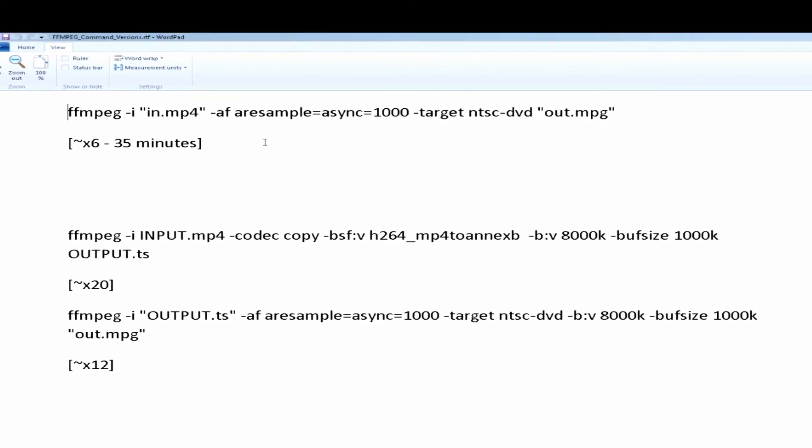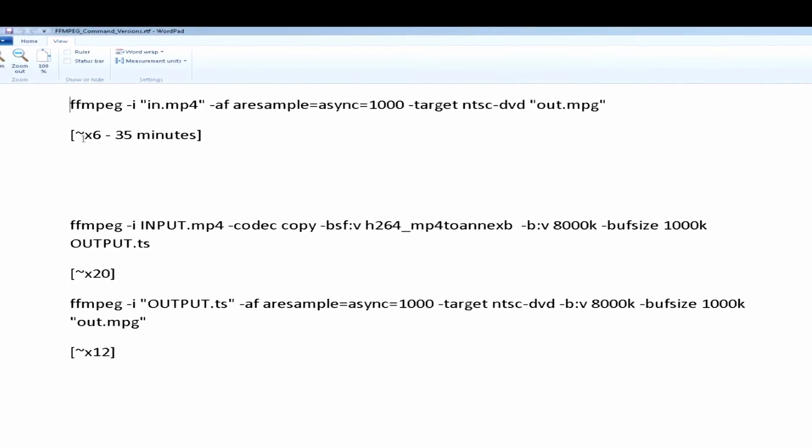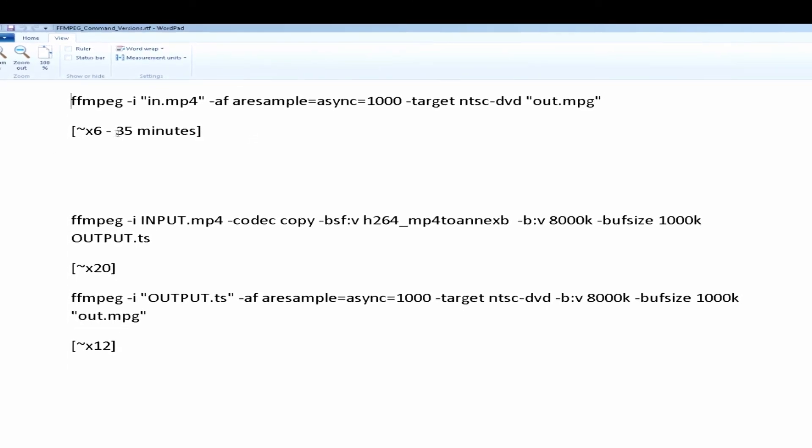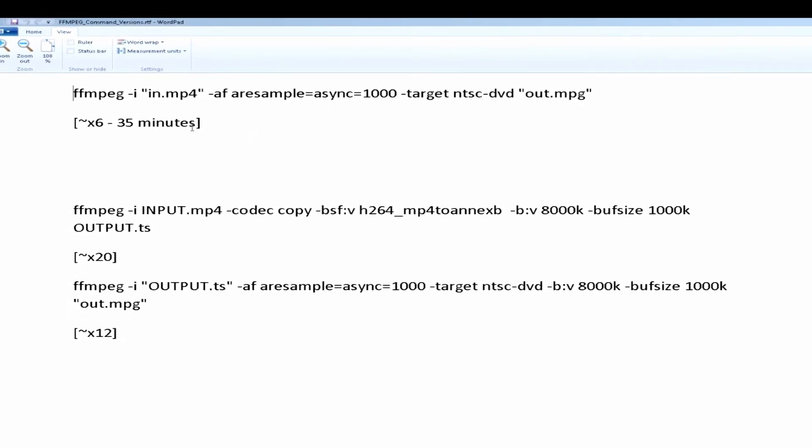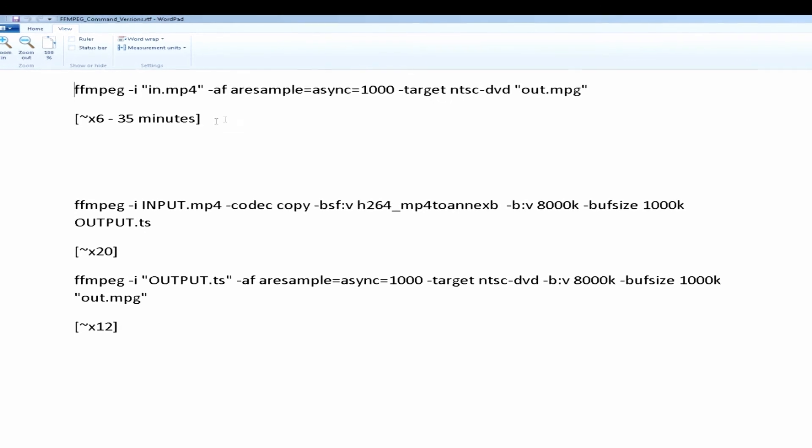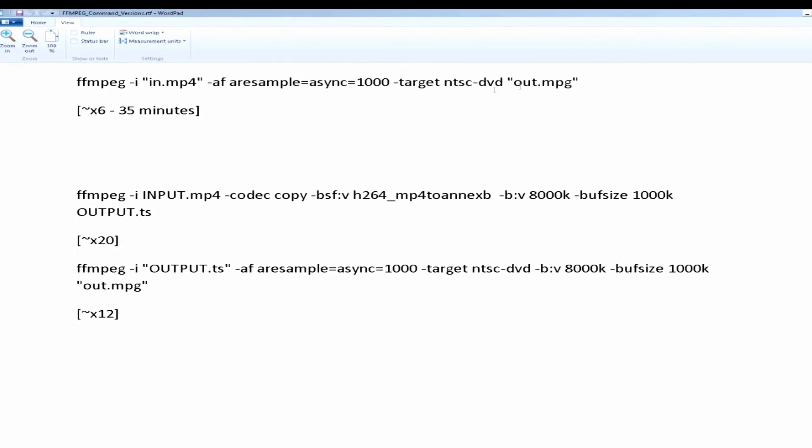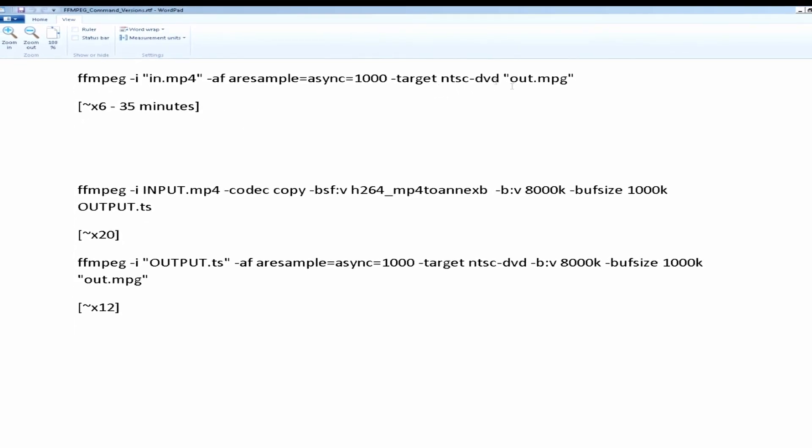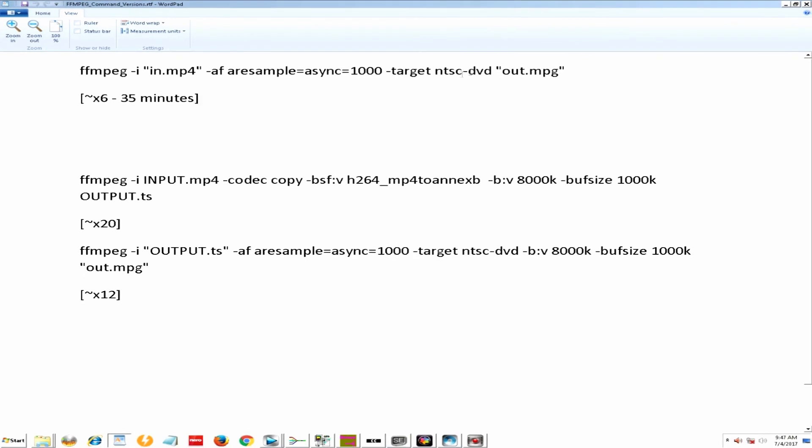This conversion process for a two-hour movie, it was about times six, and it went about 35-ish minutes, and I will show you what that looks like.